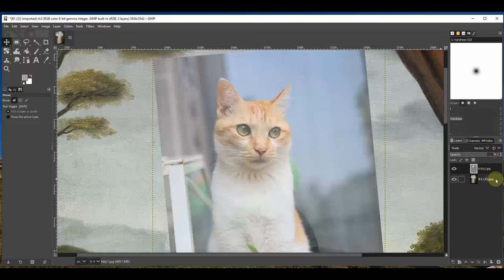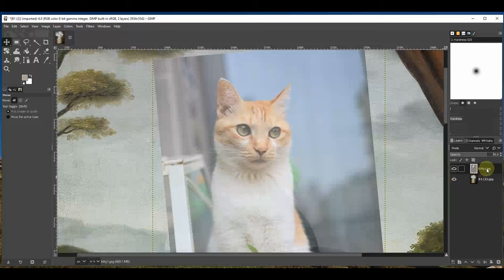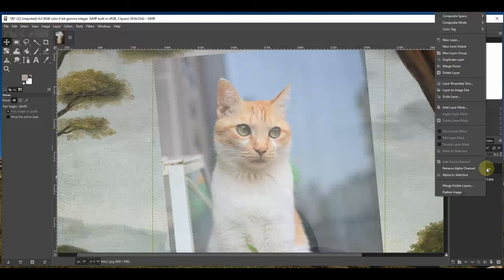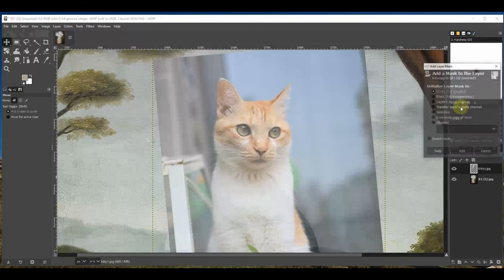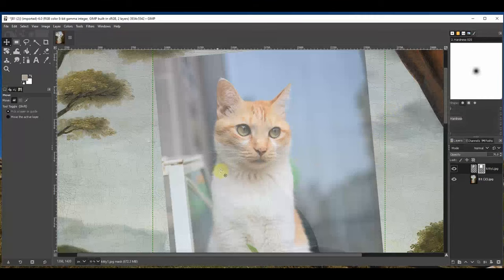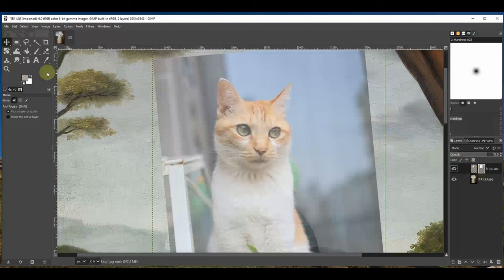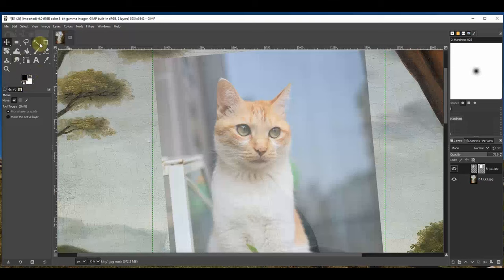I still have that move tool. The cat's head is much bigger but don't worry because all we need is his head, we're not going to include the neck. The best way to select just his head is to do Layer Mask. So I'm right clicking, Add Layer Mask, and White Full Opacity is the one we want, Add.